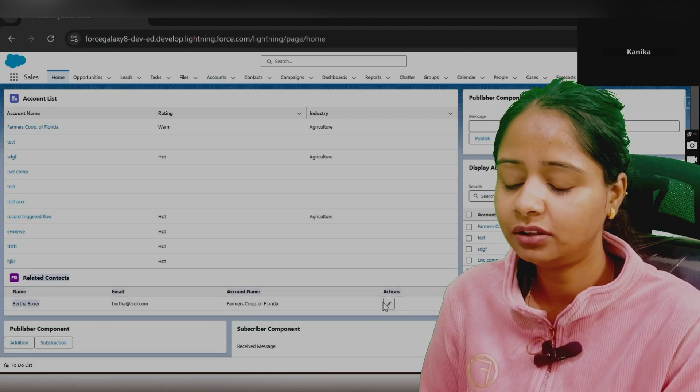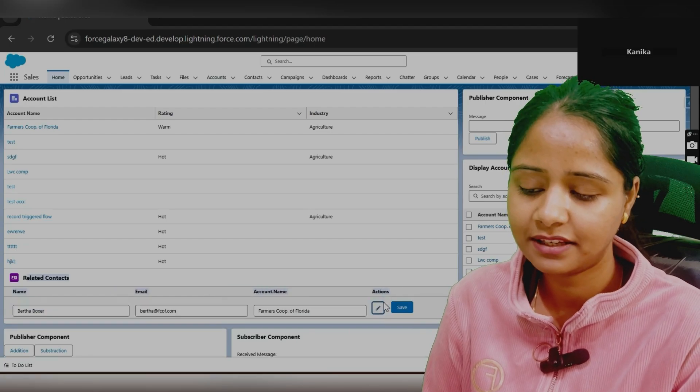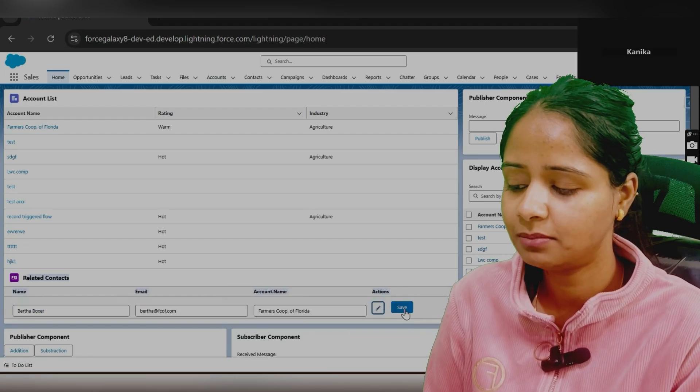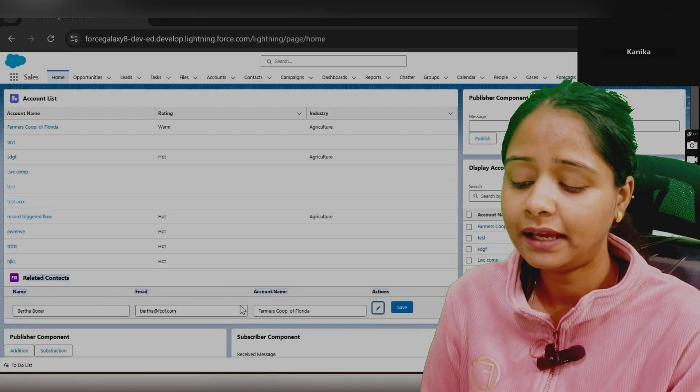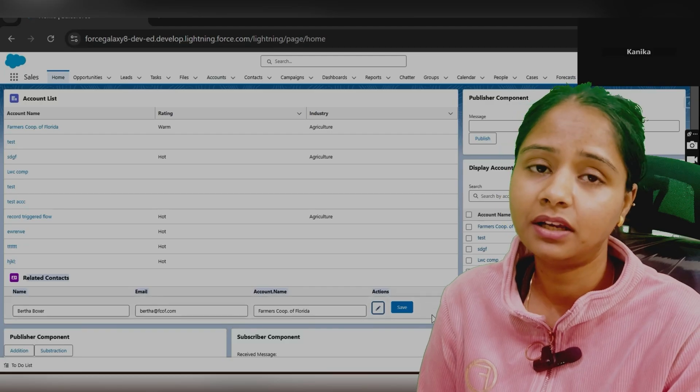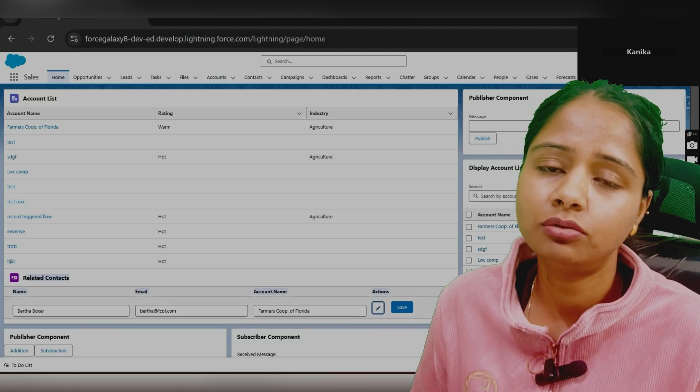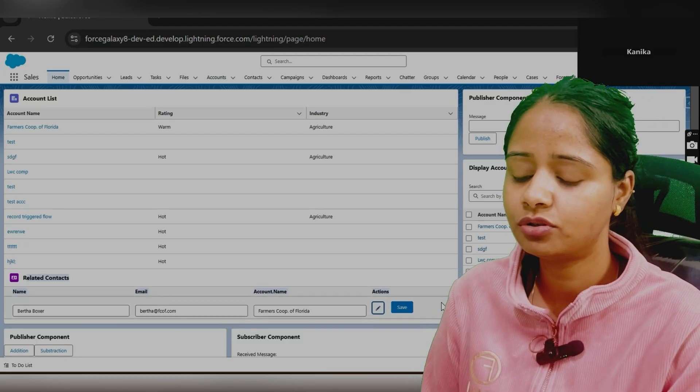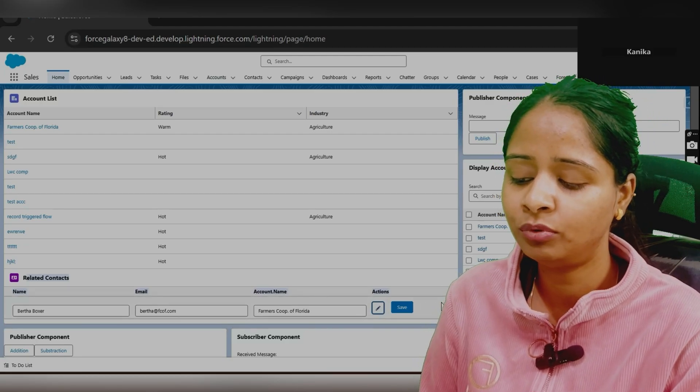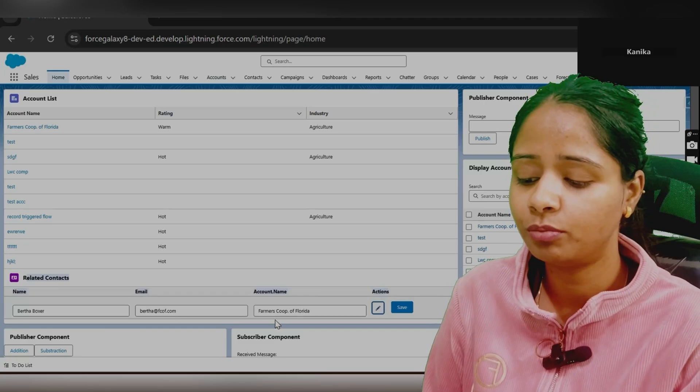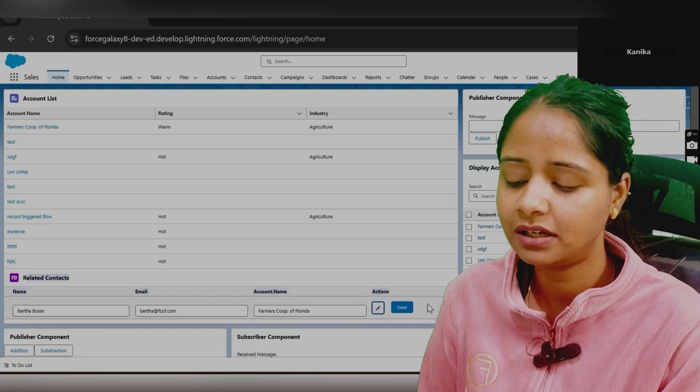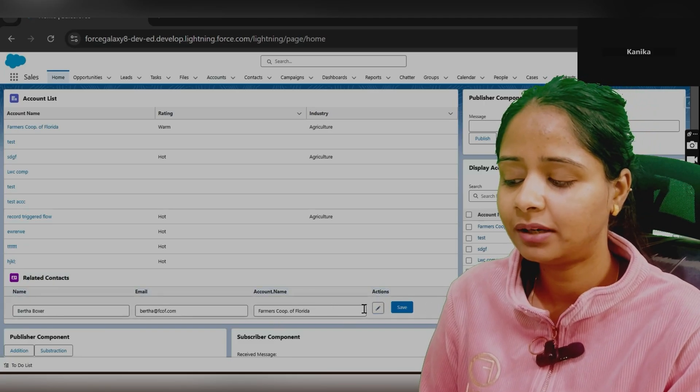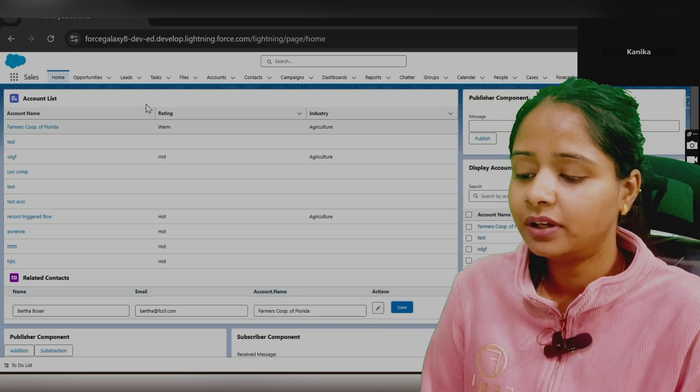This is the child component we are having where you will show the details. As soon as user clicks on this pencil icon, the save button will be visible, plus these are the values. Also, you can add the cancel button if user does not want to edit. Now, he wants to move this back to the view form. Then on click of cancel button, it should get back to the view form. This is the scenario which you can try and yes, it will help you out.